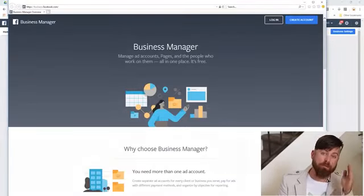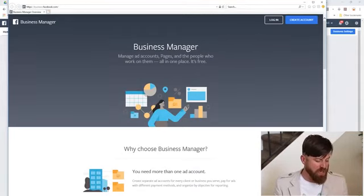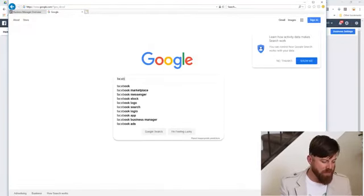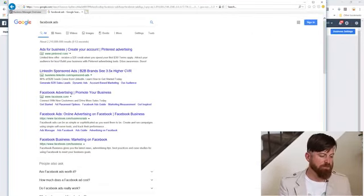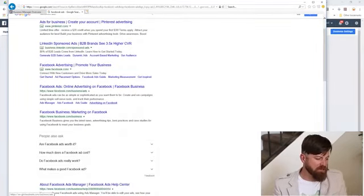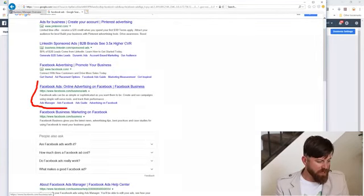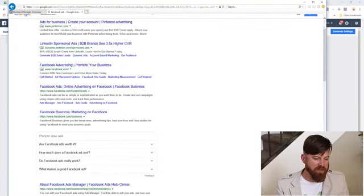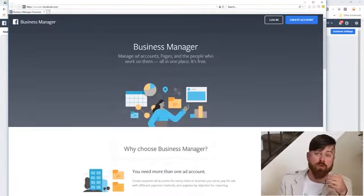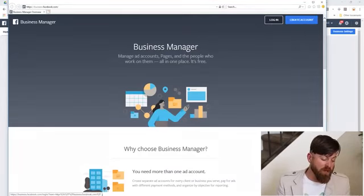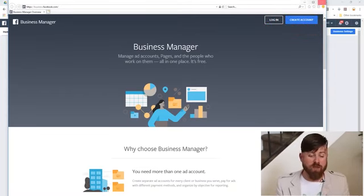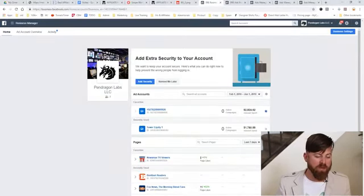I'm going to show you how to turn that attention into money for your business — leads or sales. The first thing is you need to go to business.facebook.com. You can go to Google and type in 'Facebook ads' and the first result will take you to where you can advertise on Facebook. To start, you'll need to either log into Facebook or create an account — most people in the world already have one.